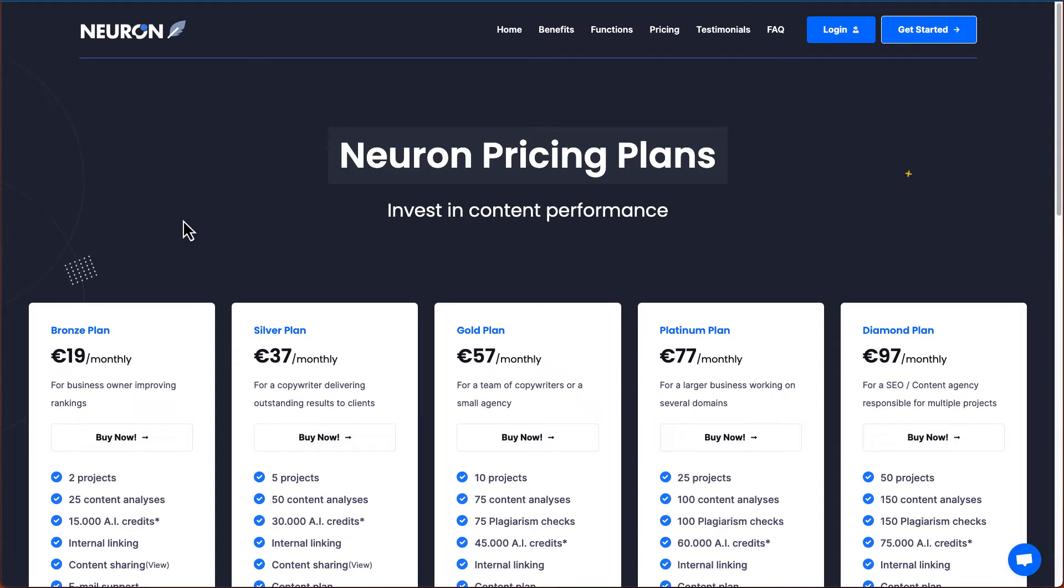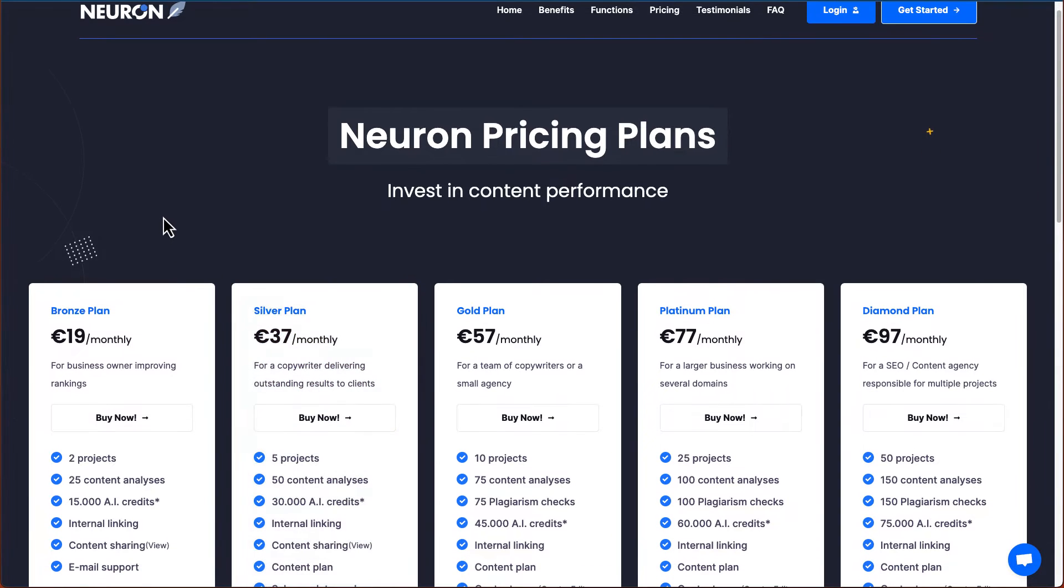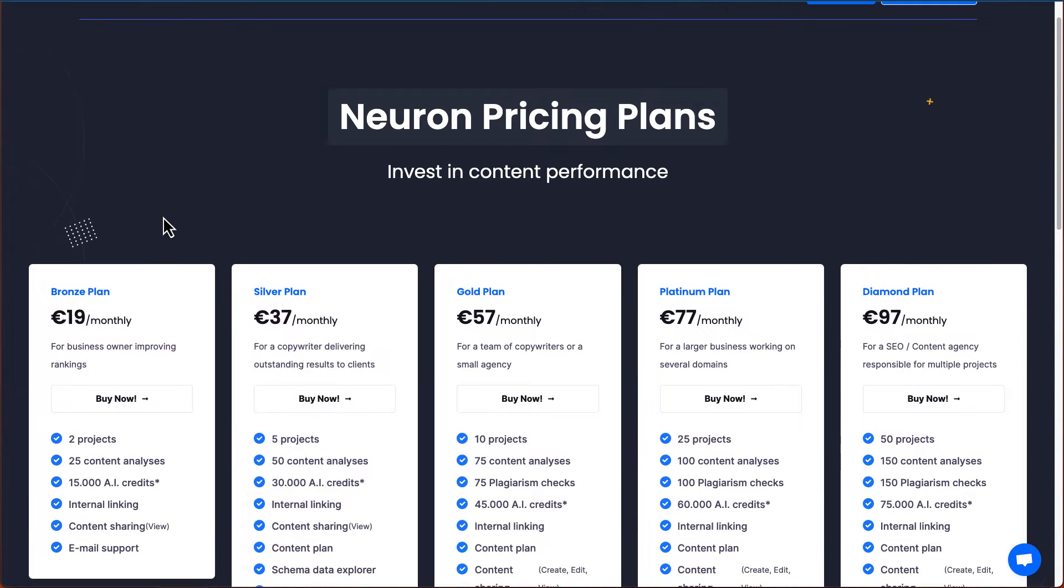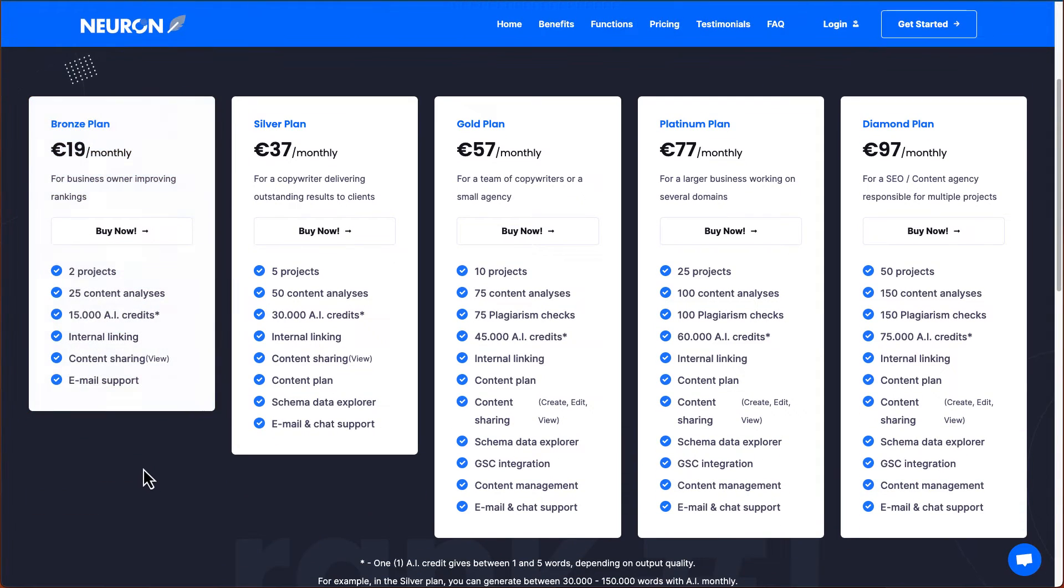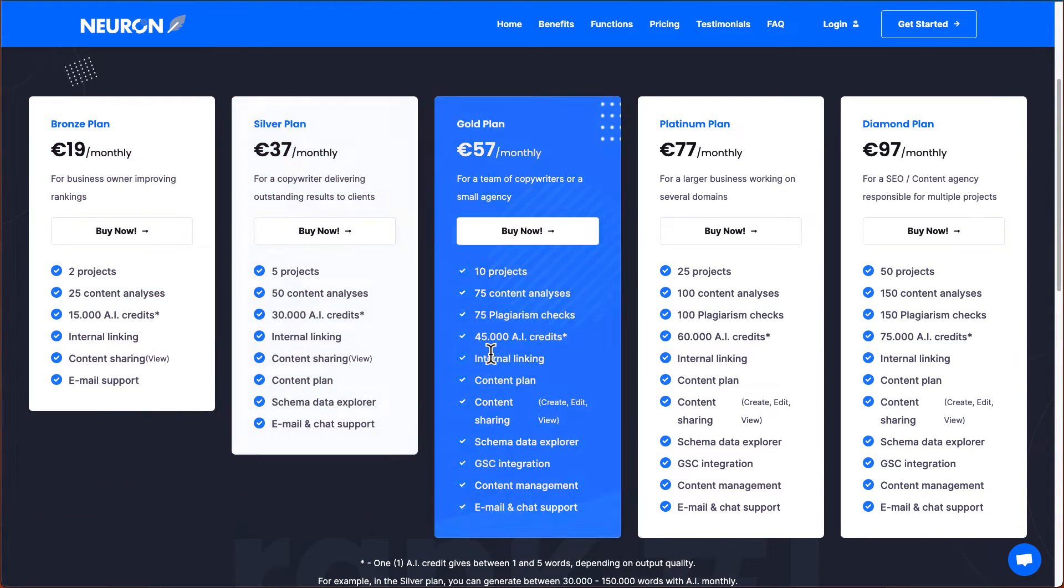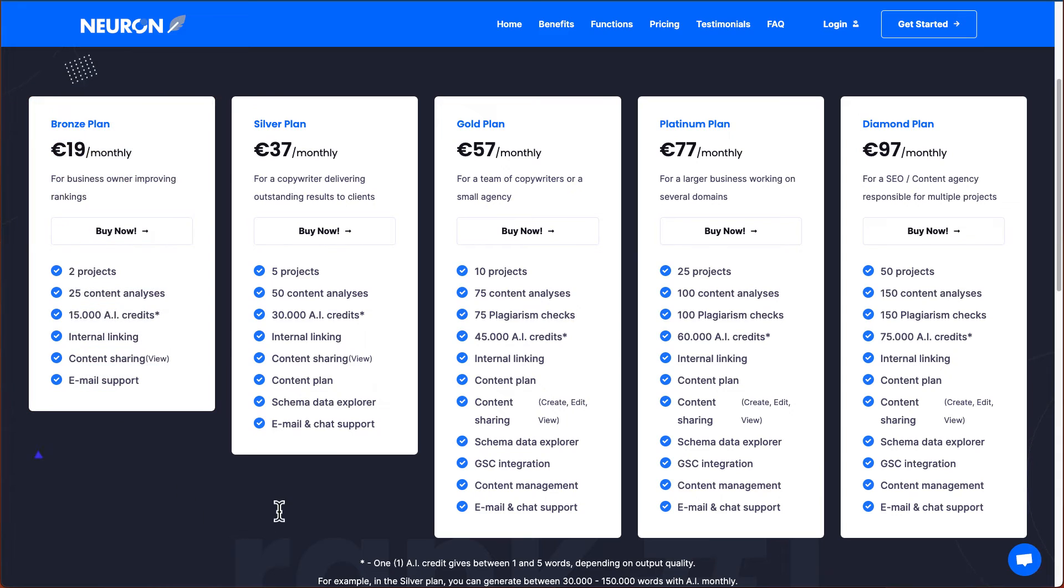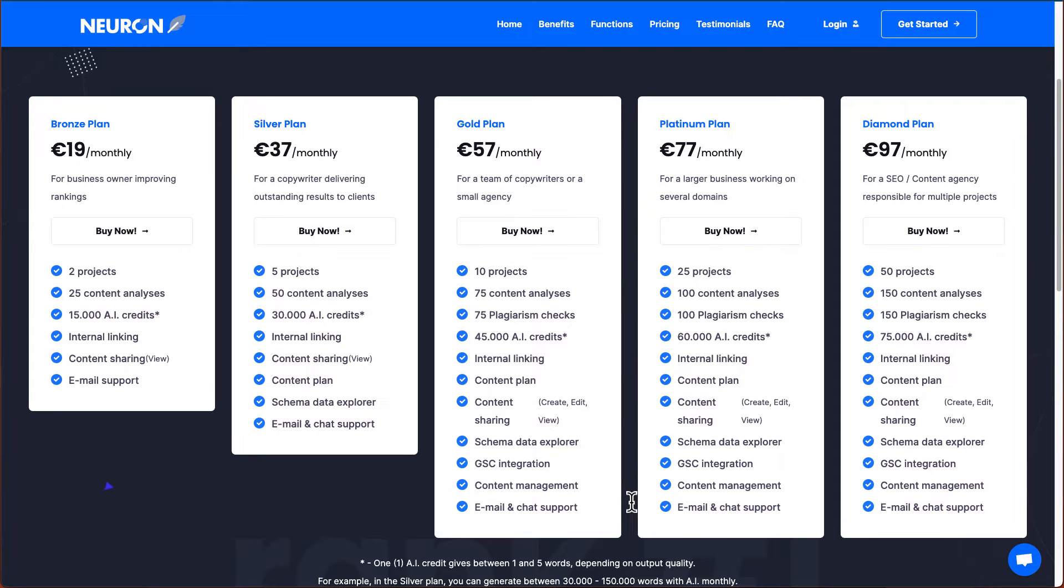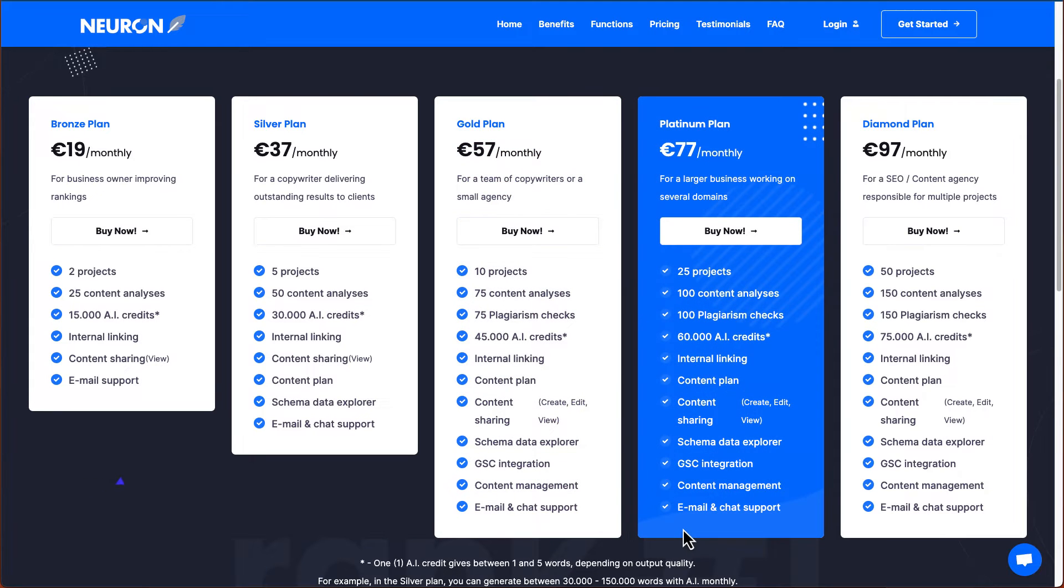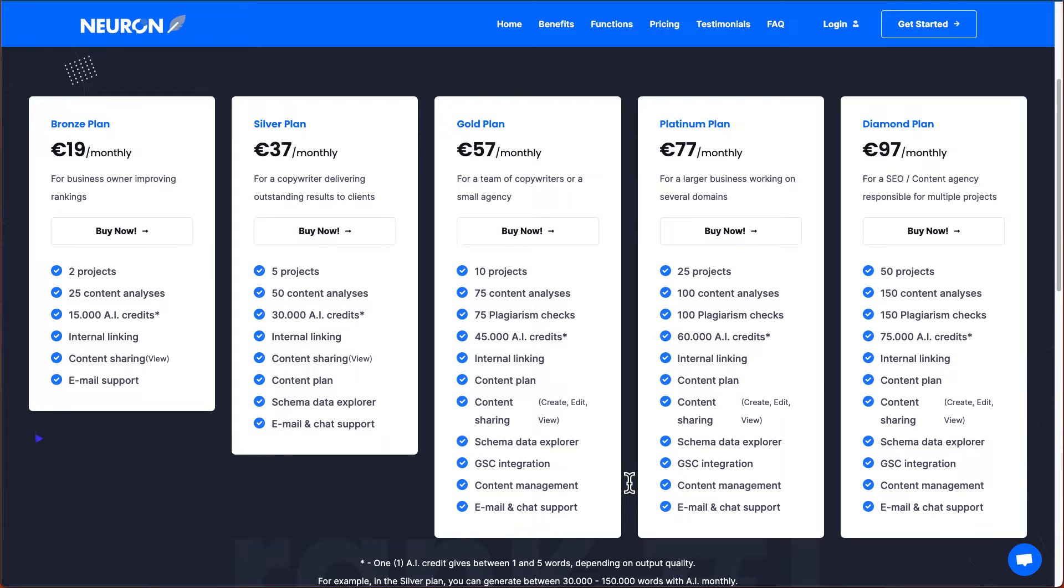So let's talk about pricing. So Nuon Writer on their website, they've got five different packages: Bronze, silver, gold, platinum, and diamond. The majority of the difference are between the bronze, silver, and gold, where you can see the feature differences would be on schema data explore, Google search console integration, content management, as well as plagiarism checks. These are the core features difference in these plans.